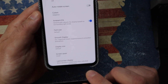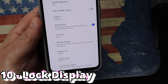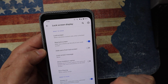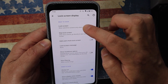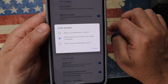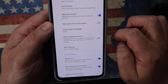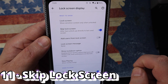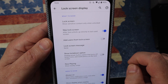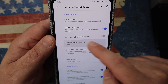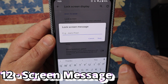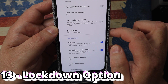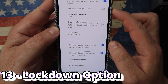Scroll down and tap Lock Screen Display. Here you configure what information appears on your lock screen: all notifications, notifications without sensitive information, and so on. Skip Lock Screen means if you unlock with your face, it goes straight back to the screen you left. You can also set a Lock Screen Message if you want to leave a note on your screen.